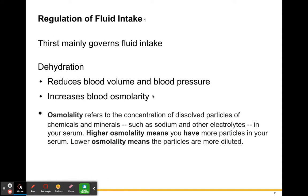Osmolarity refers to the concentration of dissolved particles — chemicals and minerals such as sodium and other electrolytes — in your blood serum. High osmolarity means more particles in your serum; low osmolarity means the particles are more diluted. When you lose water, you have more dissolved particles, so osmolarity increases. When osmolarity is low, it's not that there are fewer particles — it's that those same particles are more diluted.